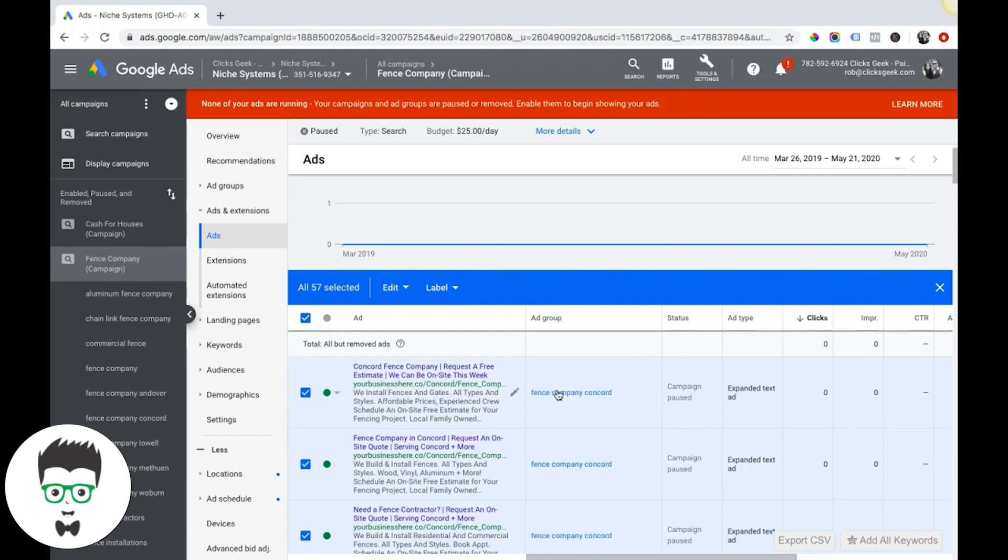And if your ads keep getting disapproved and you can't figure out why, obviously just reach out to AdWords chat support. They're pretty good with helping with this stuff. But that's the most important thing - that's how you change your final URL in ads and make sure each ad group has the same URL.